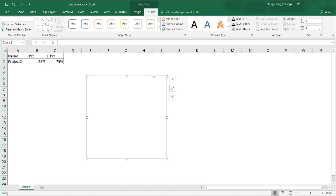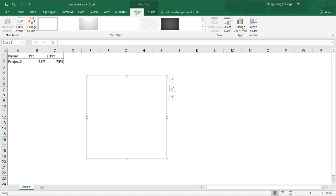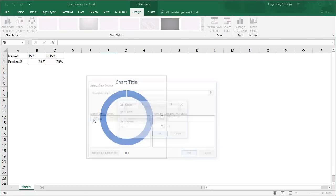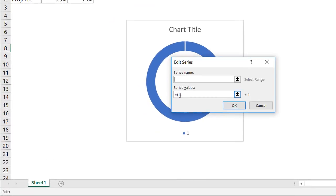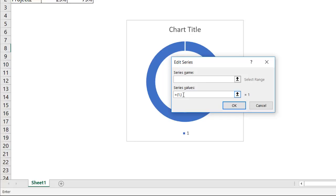Now what we need to do is put some series of data in there. The first series of data we're going to put in there is kind of like a dummy series. So go under design, select data. I'll add a series of data. What we're going to do is add a series of data that segments this donut chart. Right now it's 100%. Let's give it 10 segments. We're going to just add a series of ones.